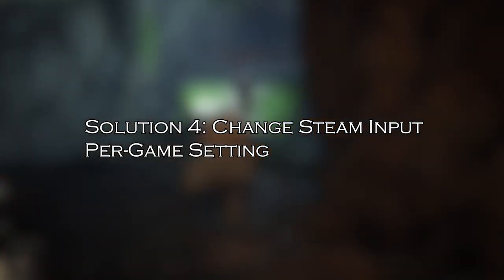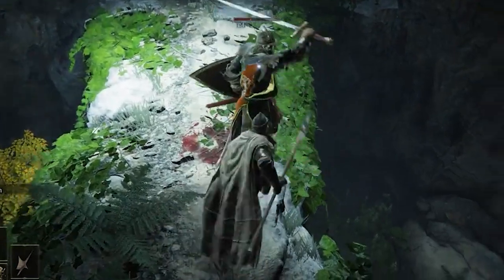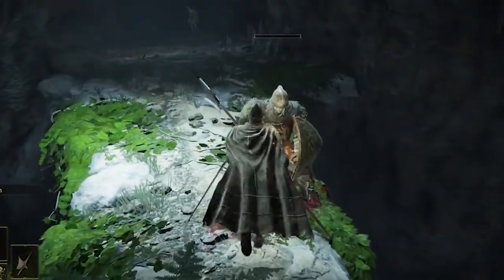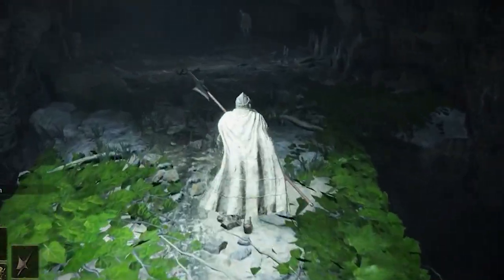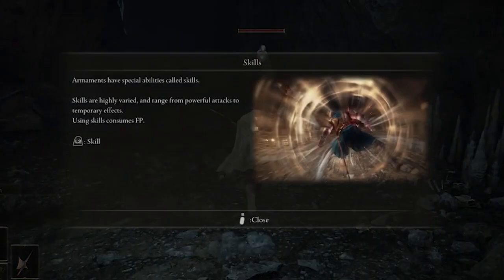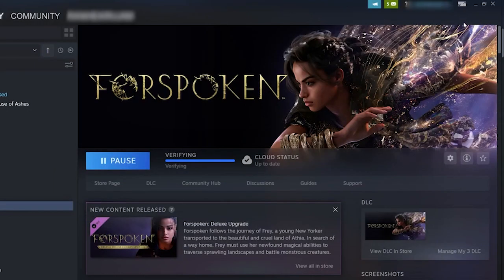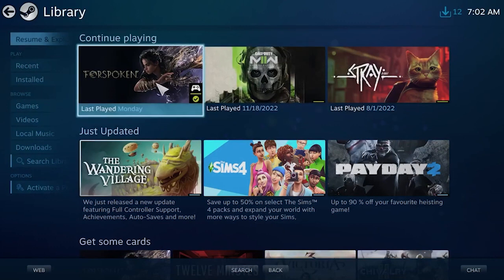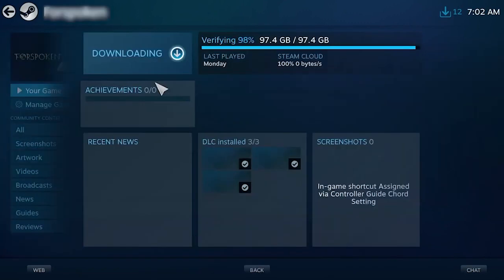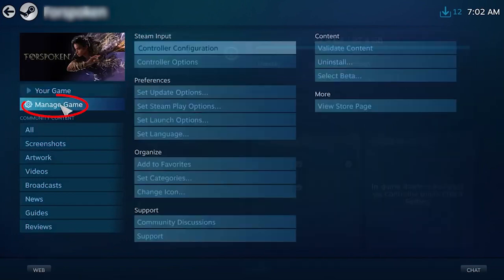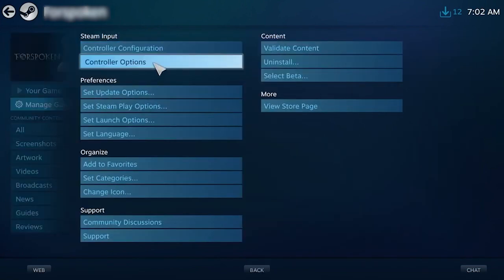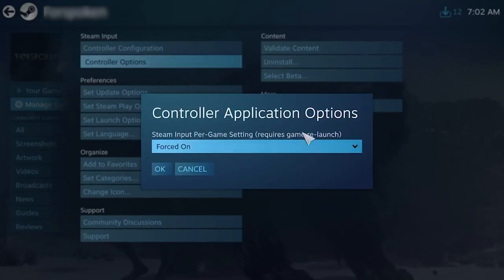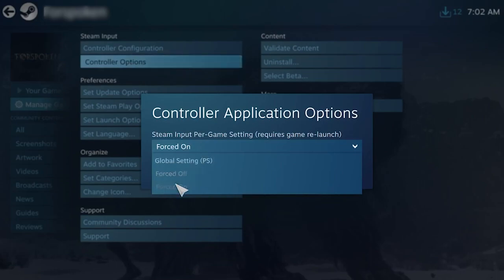Solution 4: Change Steam Input Per Game Setting. Modifying the Steam Input Per Game Settings allows you to customize the controller mappings and may solve the problem. Open Steam and go to View, then go to Big Picture Mode and click on Library. Click on Games, go to Elden Ring and click on Manage Games, then Steam Input. Click on Controller Options, force on the Steam Input Per Game Setting, and restart Steam.